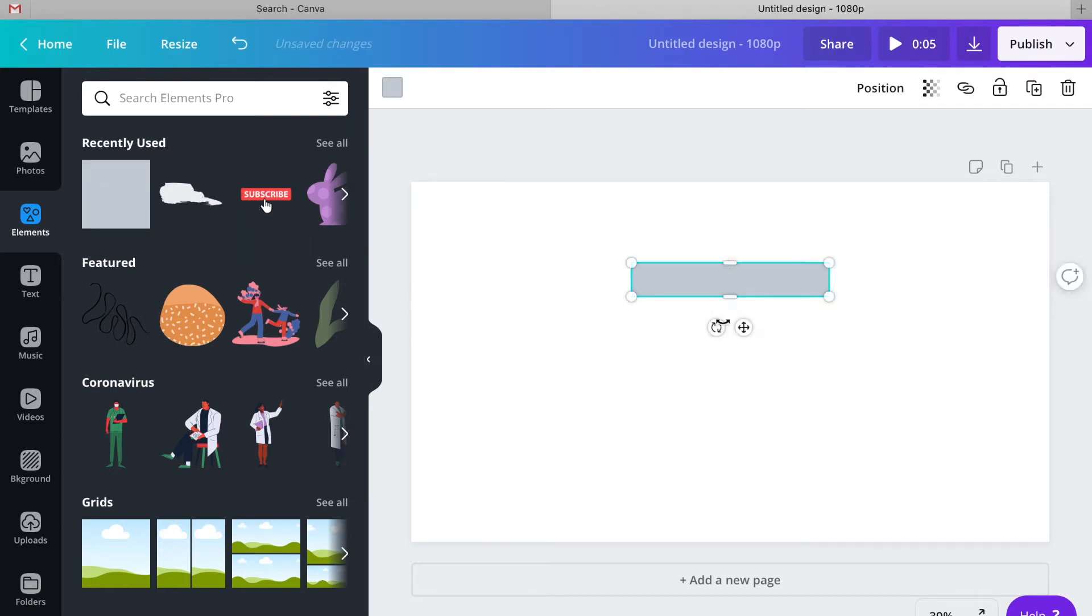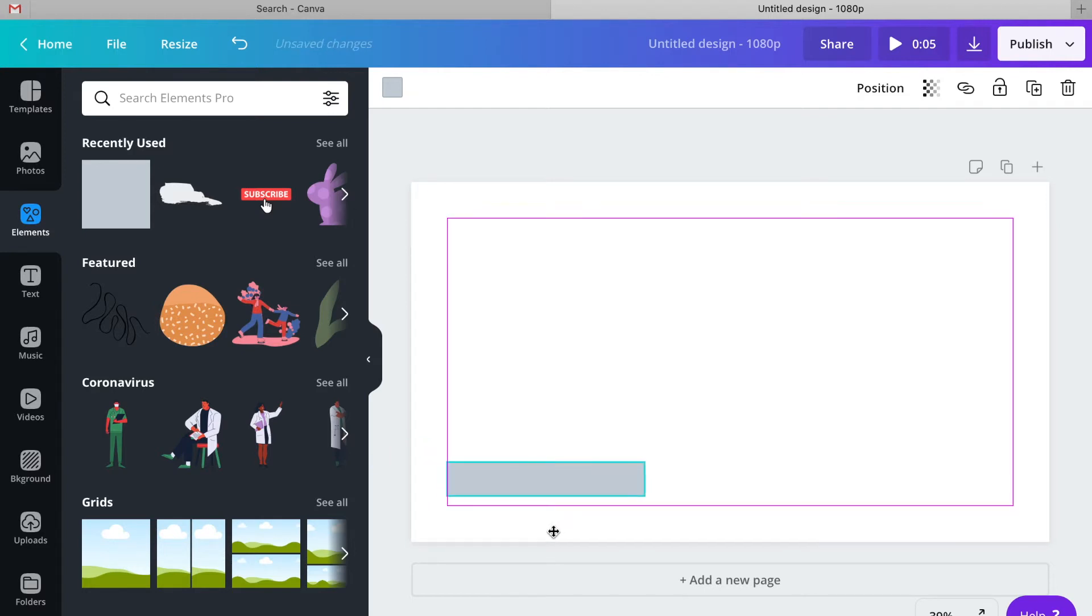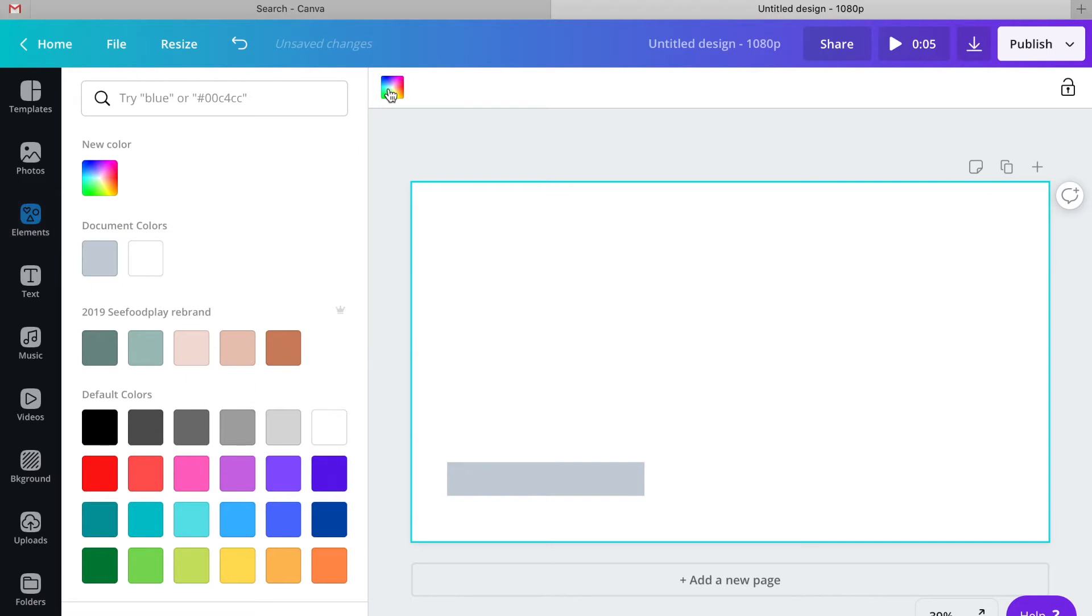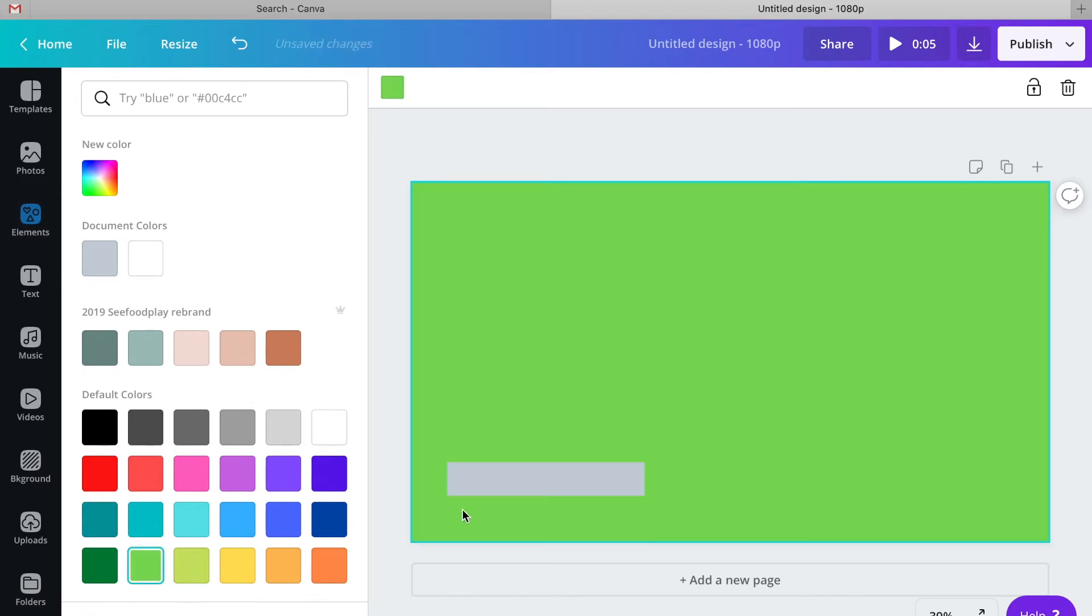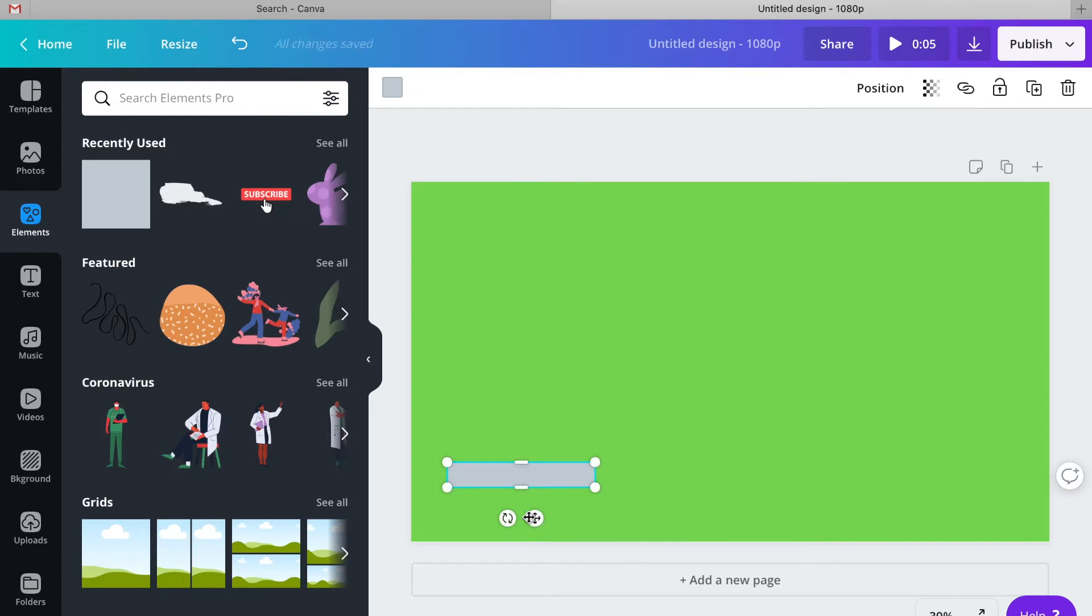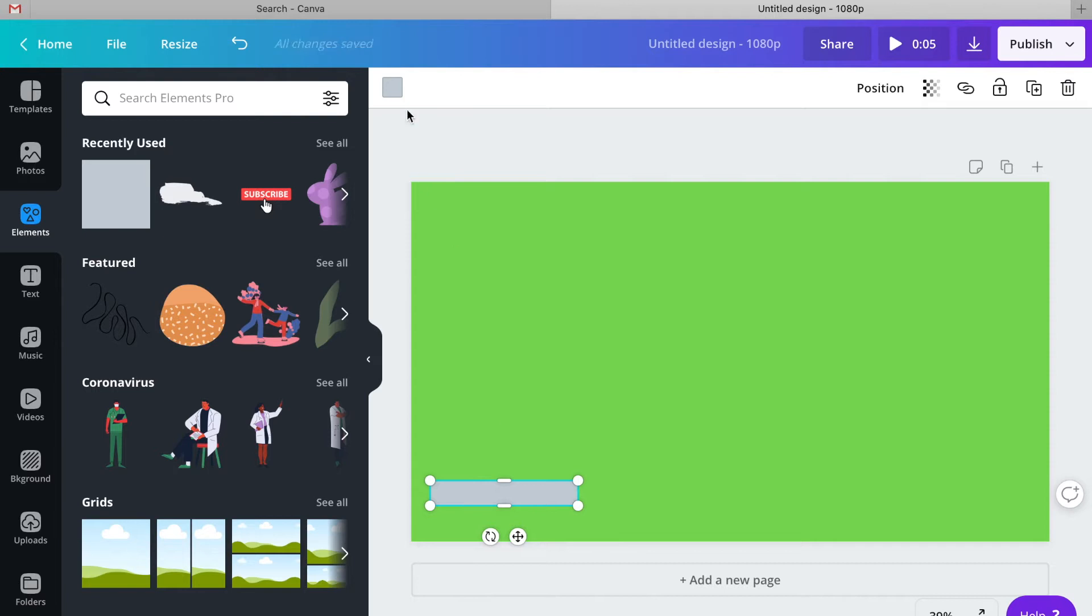This is a pretty easy design. It is just my Instagram username, and it is going to slide in from the left-hand side of the screen up to the lower corner. I set the background color to green, but you definitely don't need to do that because you're going to do the green screen effect in Keynote.